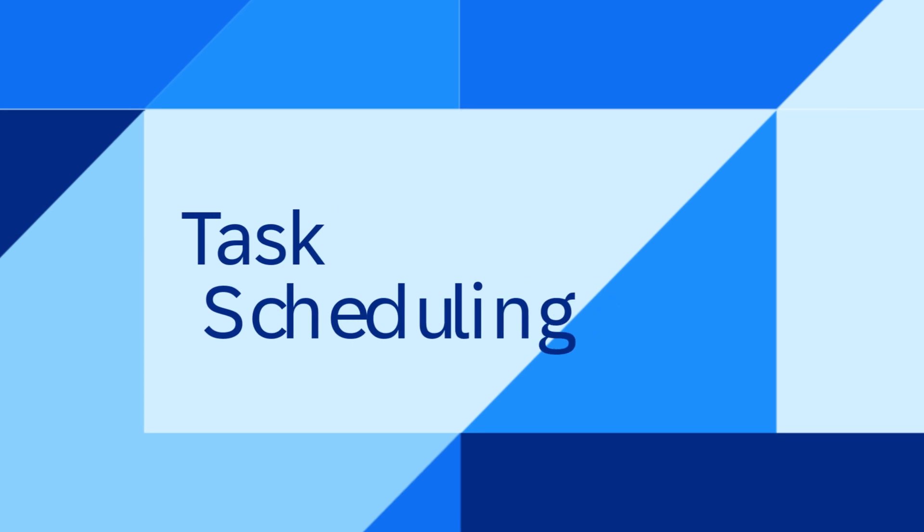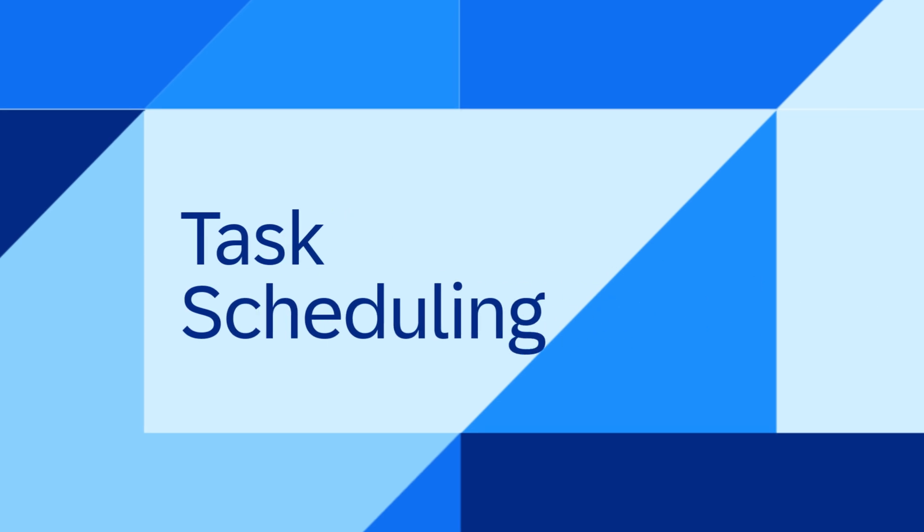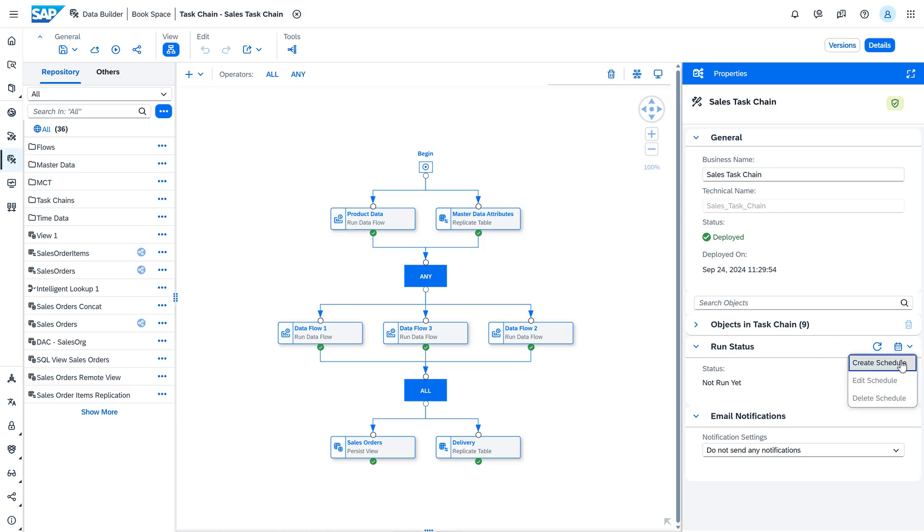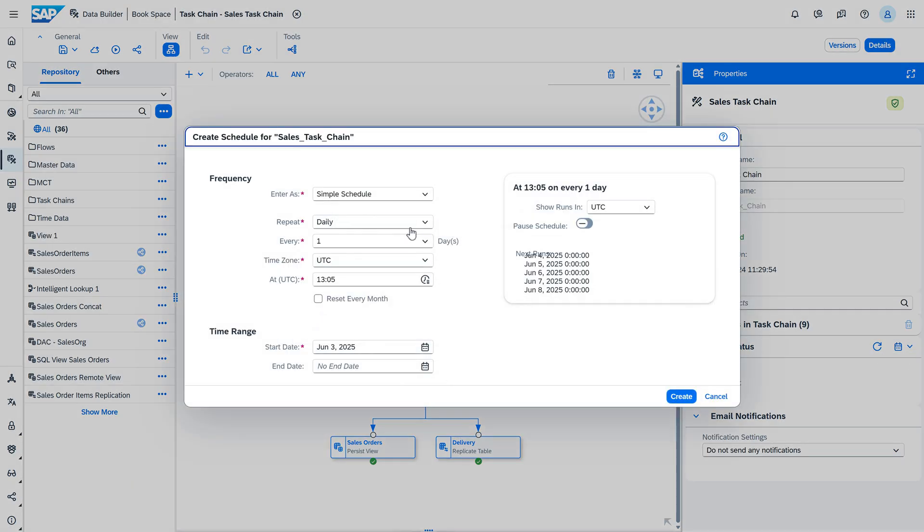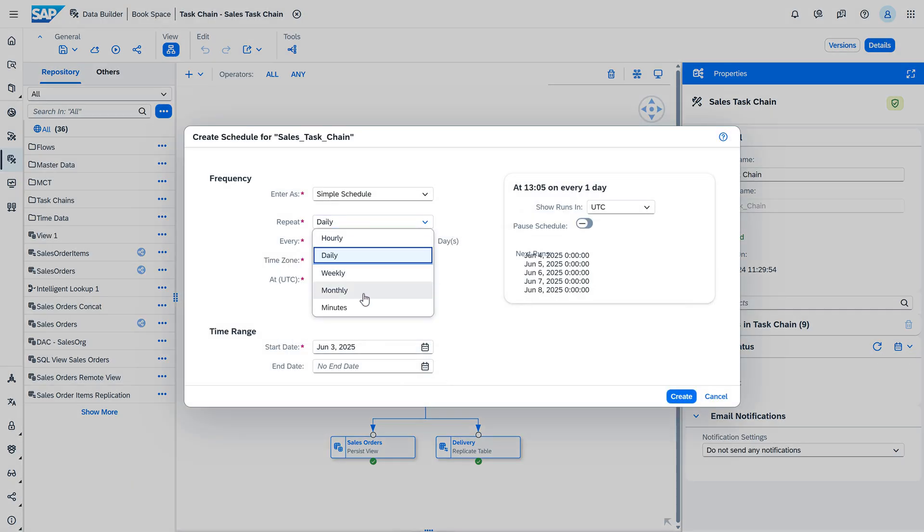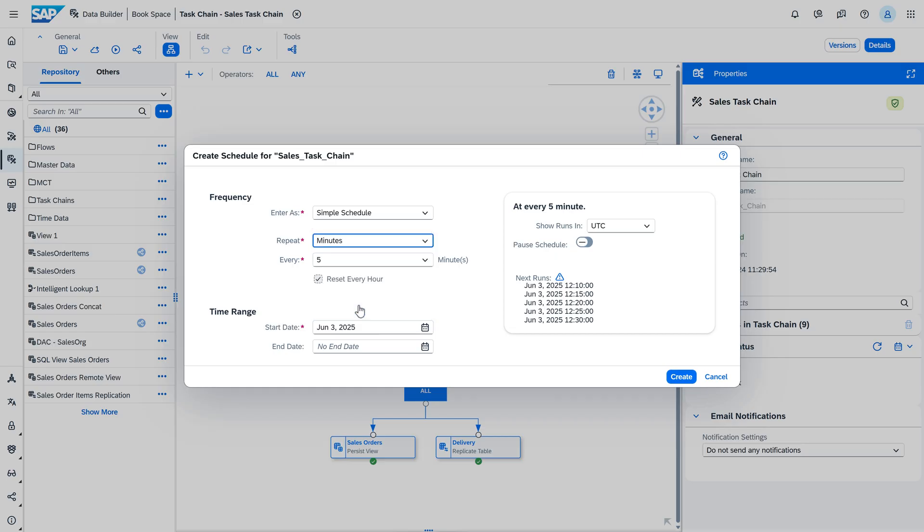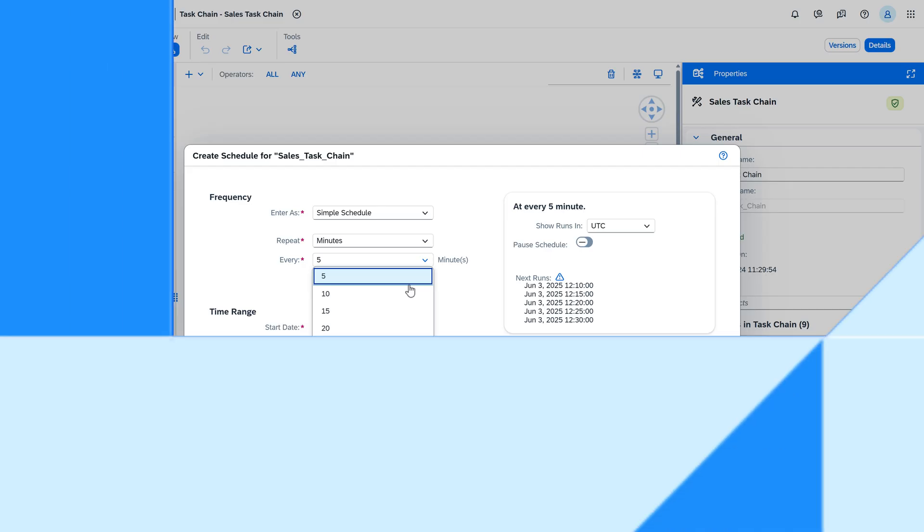Another one in the task scheduling area. The new enhanced scheduling feature allows tasks to be set at shorter 5-minute intervals, offering greater flexibility and precision in task management compared to the 10-minute interval before.